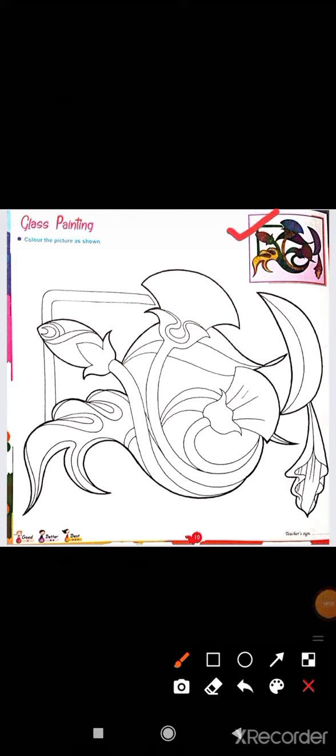In the small picture you can see color is filled. In the same way, you have to color fill in this big picture. This is your class work.